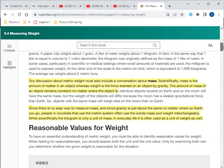Here I've highlighted a section on grams and kilograms. Any discussion about metric weight must also include a conversation about mass. Scientifically, mass is the amount of matter in an object, whereas weight is the force exerted on an object by gravity, so weight and force take on the same units. The amount of mass of an object remains constant no matter where the object is. Since gravity is nearly the same everywhere on Earth, people in metric countries often use mass and weight interchangeably.